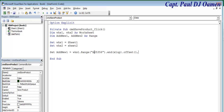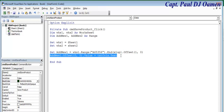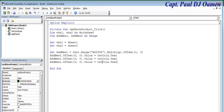Now add the offset assignments. AddNew1.Offset(0,0).Value = txtCola.Text. Copy and paste for the next columns: Offset(0,1).Value = txtSprite.Text, and Offset(0,2).Value = txtTropicana.Text. Those are the assignments for Sheet 1.